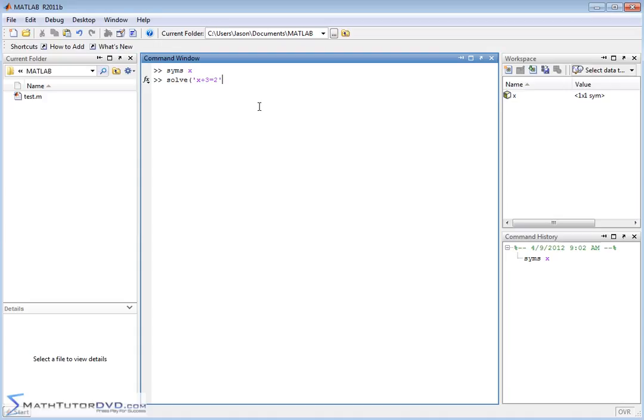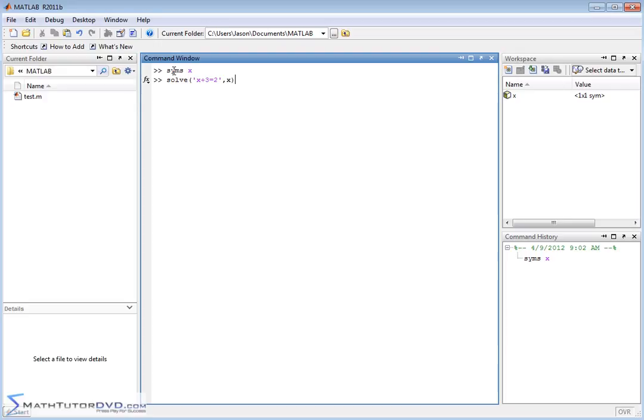So x plus 3 is equal to 2. And now you have to tell MATLAB what variable do I want to solve for. So you put comma x. This is the command syntax for the solve command. Now the variable in the equation here has to be symbolic, so you have to have declared x as a symbol first.